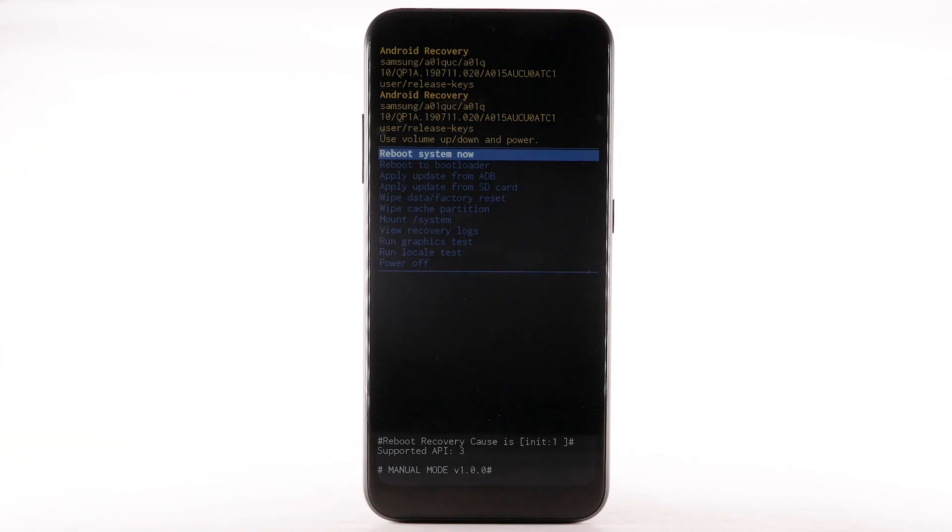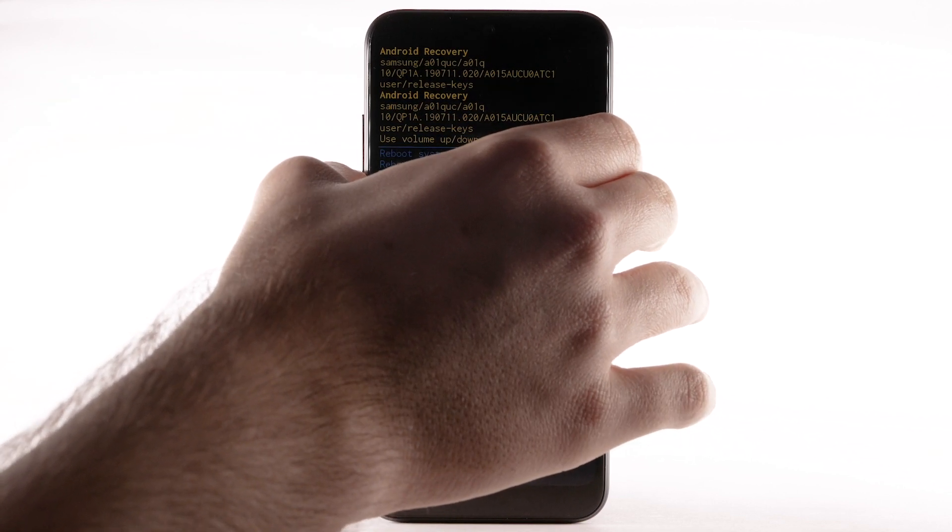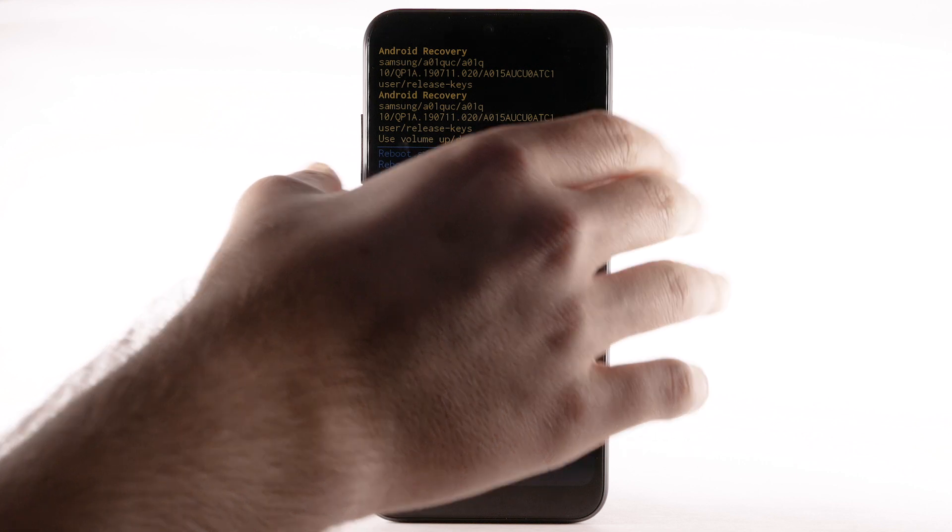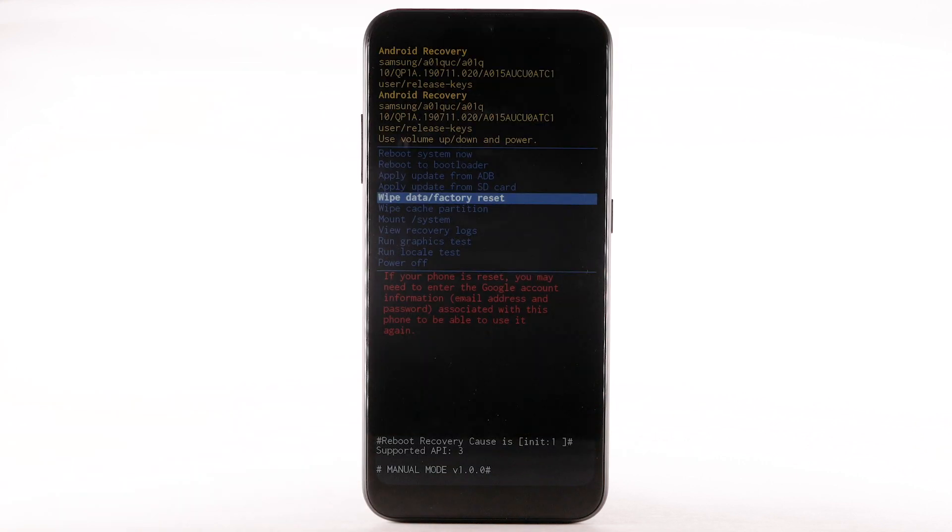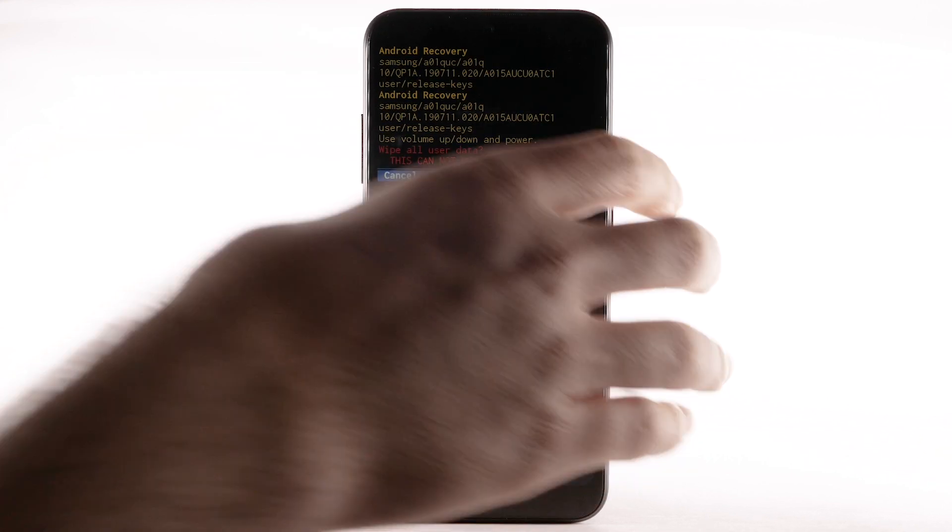When the Android Recovery screen appears, press the Volume Down button until Wipe Data Factory Reset is highlighted, and then press the Power Lock button to select.